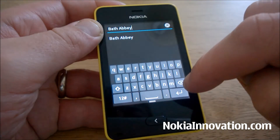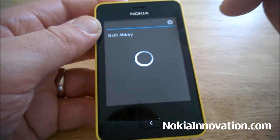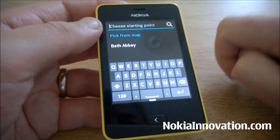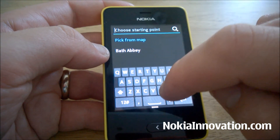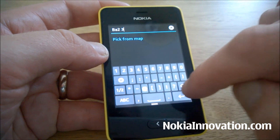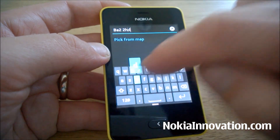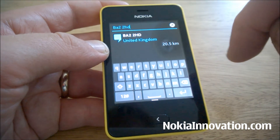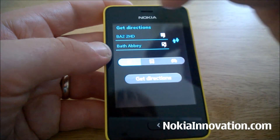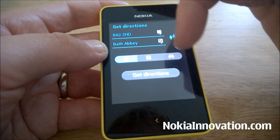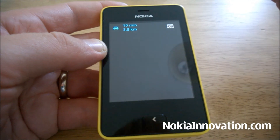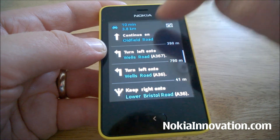Perhaps we'll have a look at the directions and how that works. Choose the starting point. You can find an option to walk, public transport, or car — let's say we're going by car. Here is your step-by-step guide.